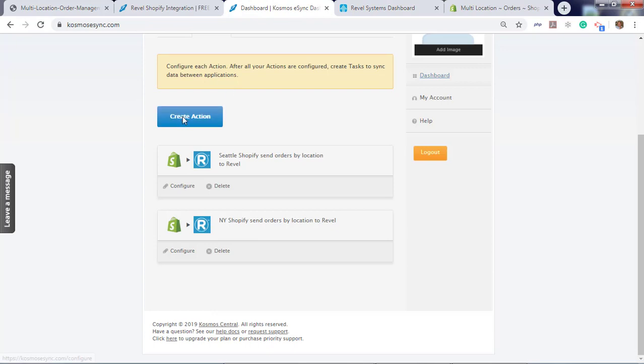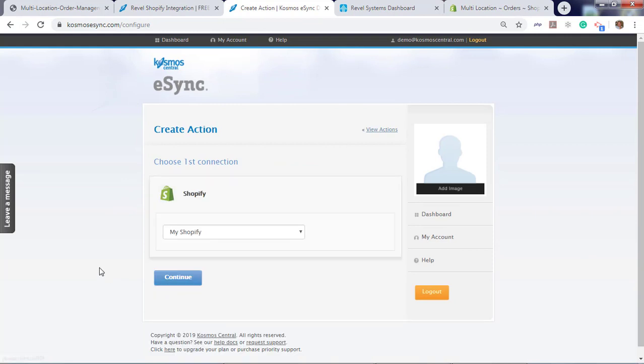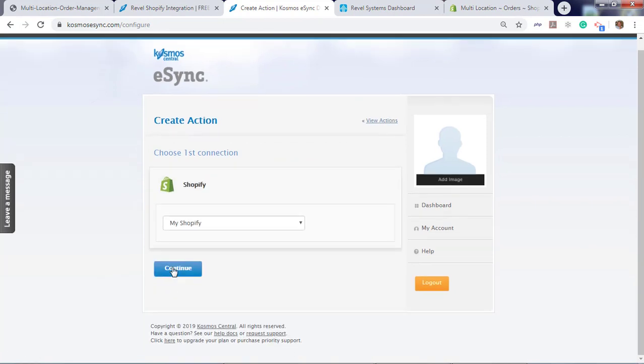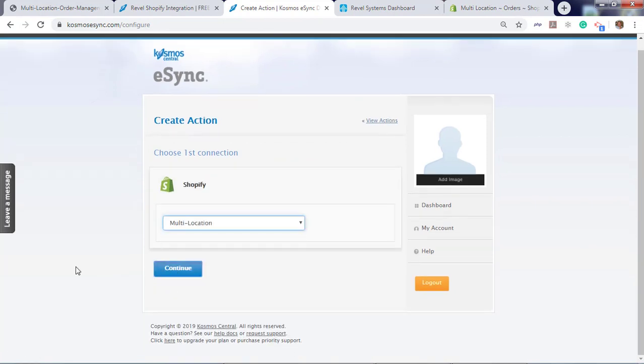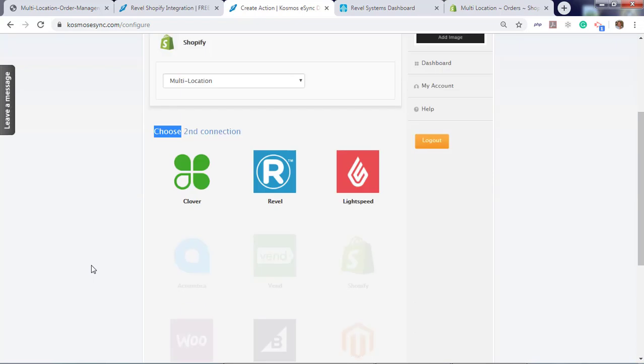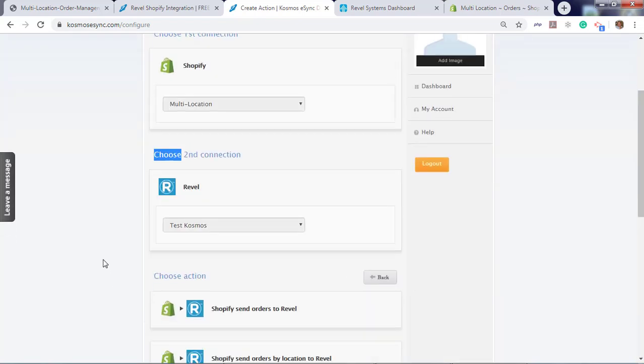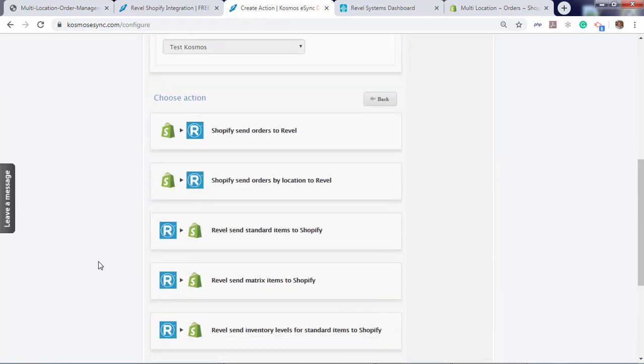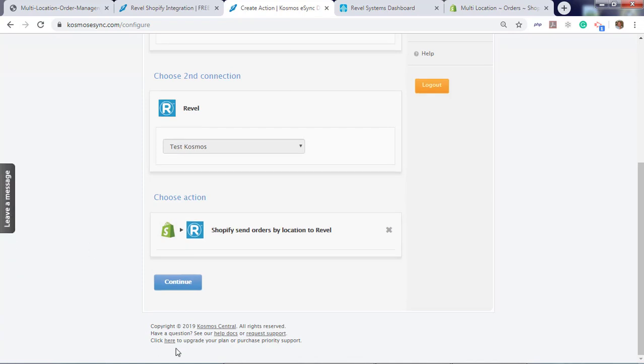Create action. Click your connections, Shopify, continue, Rebel, continue. Now, to sync locations, you will need to find the Shopify send orders by location to Rebel. Click this action. Continue.